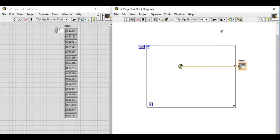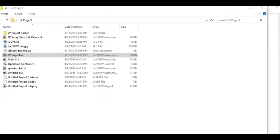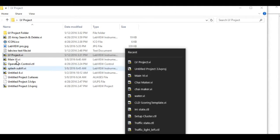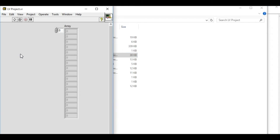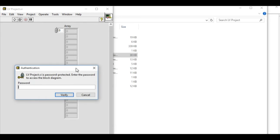To use that, what we have to do is we have to exit LabVIEW properly. And when we enter, only the front panel is being displayed. If we press Ctrl+E to display the block diagram, the password protected authentication is prompted.